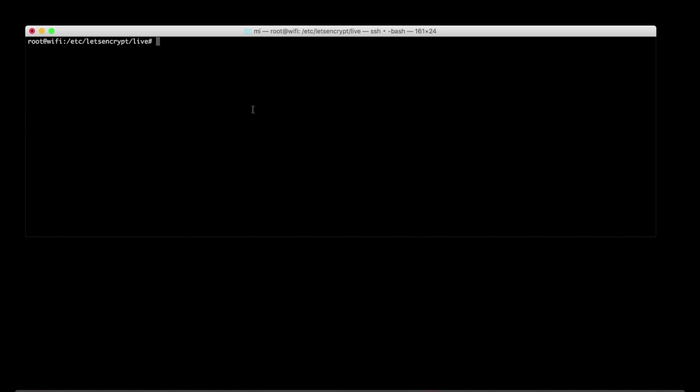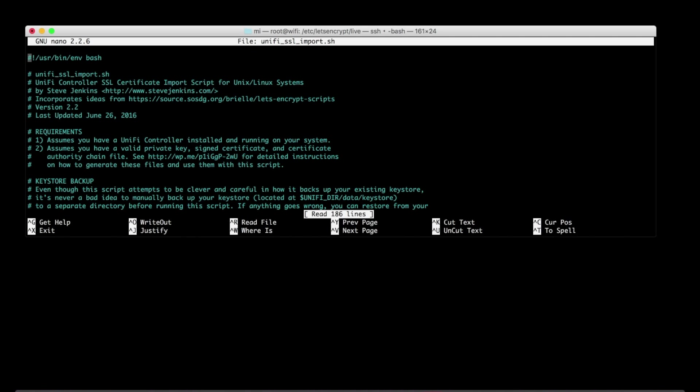Okay, so one of the final things we'll need to do is incorporate this cert with the Unify controller. So I am going to edit the script from the Steve Jenkins site that I mentioned earlier. That was incredibly handy.